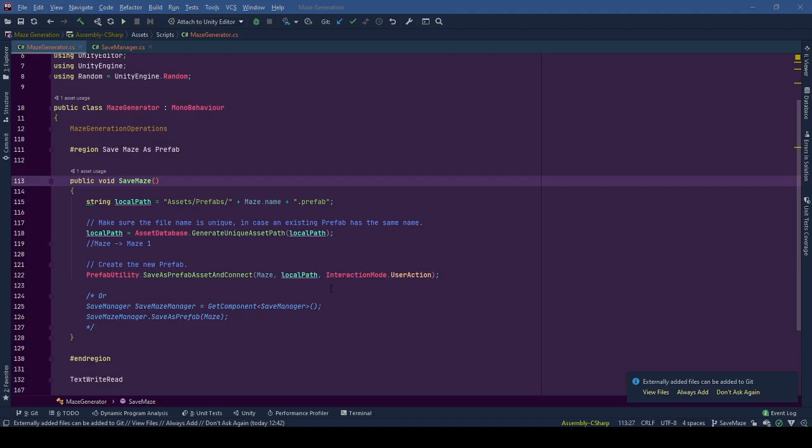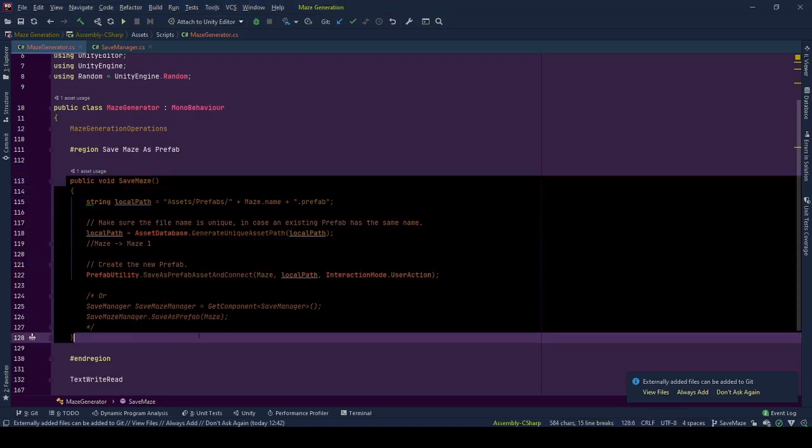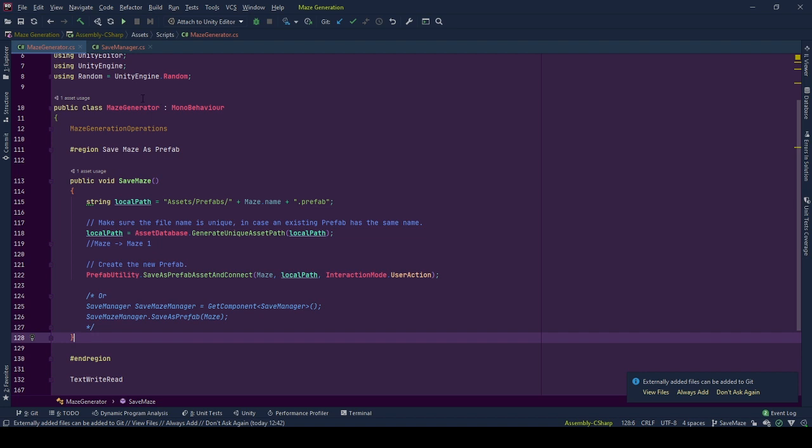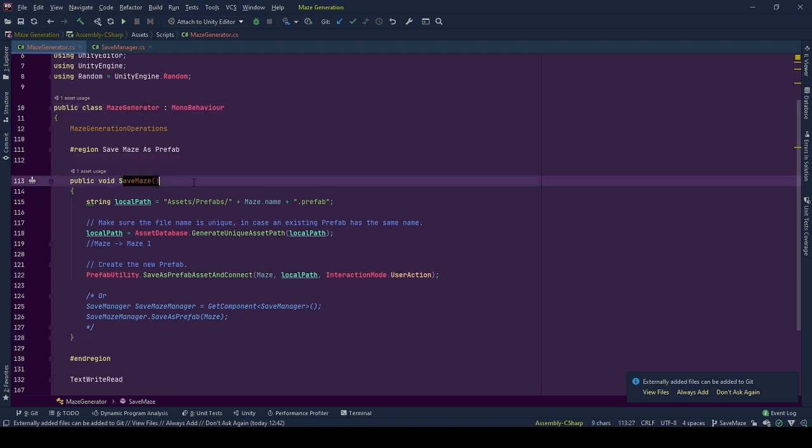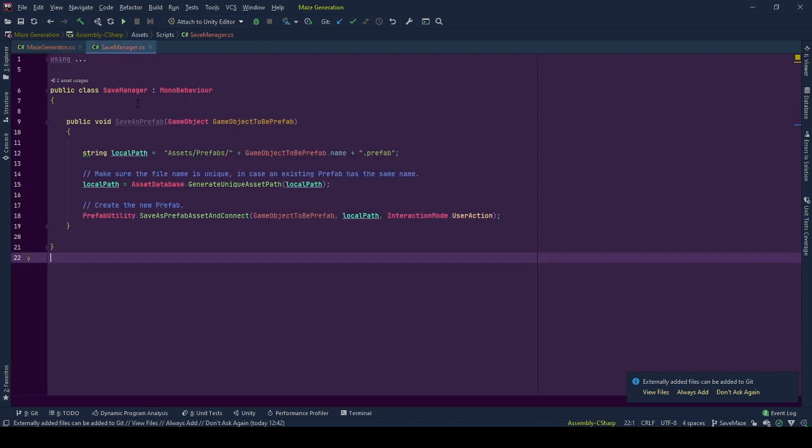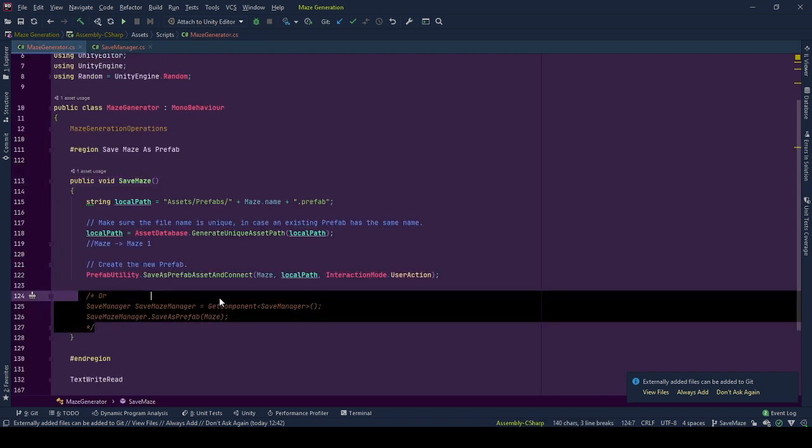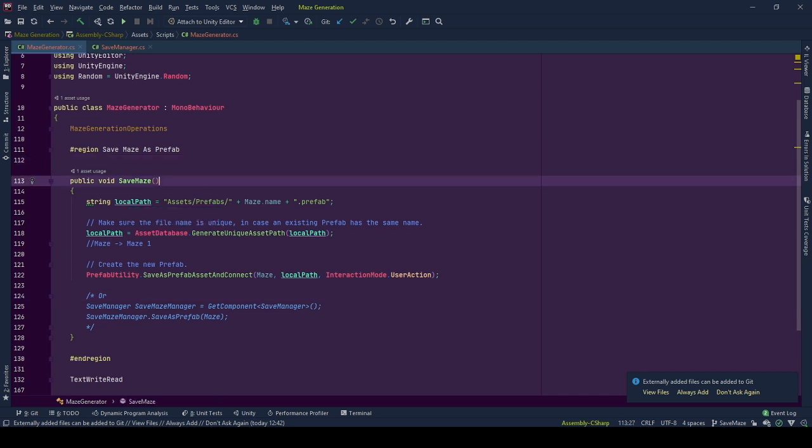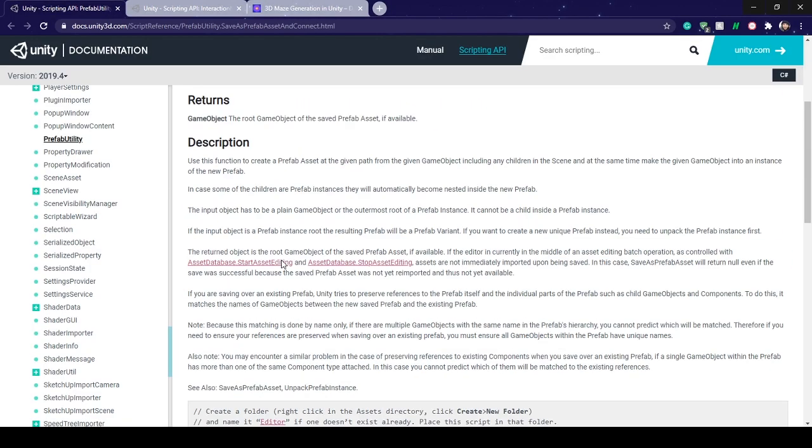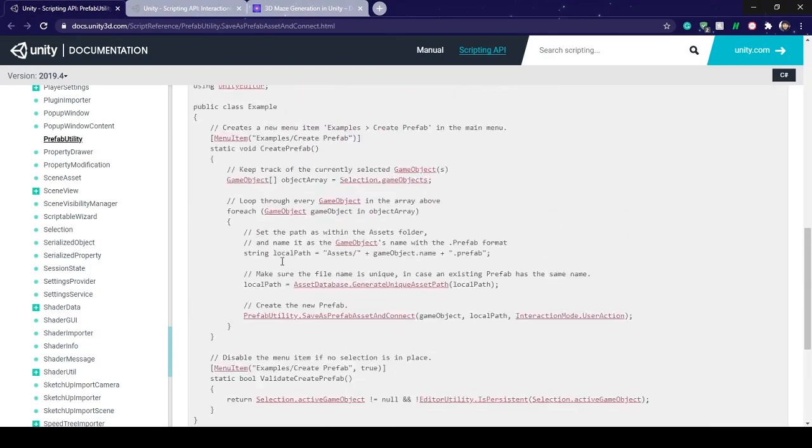To tell you the truth, the code is very simple and straightforward. I will be making the save call from maze generator using save maze function. But you can give this responsibility to a separate class and call it from there. The implementation goes as follows, and it's from the implementation example from Unity Docs which will be linked in the descriptions.